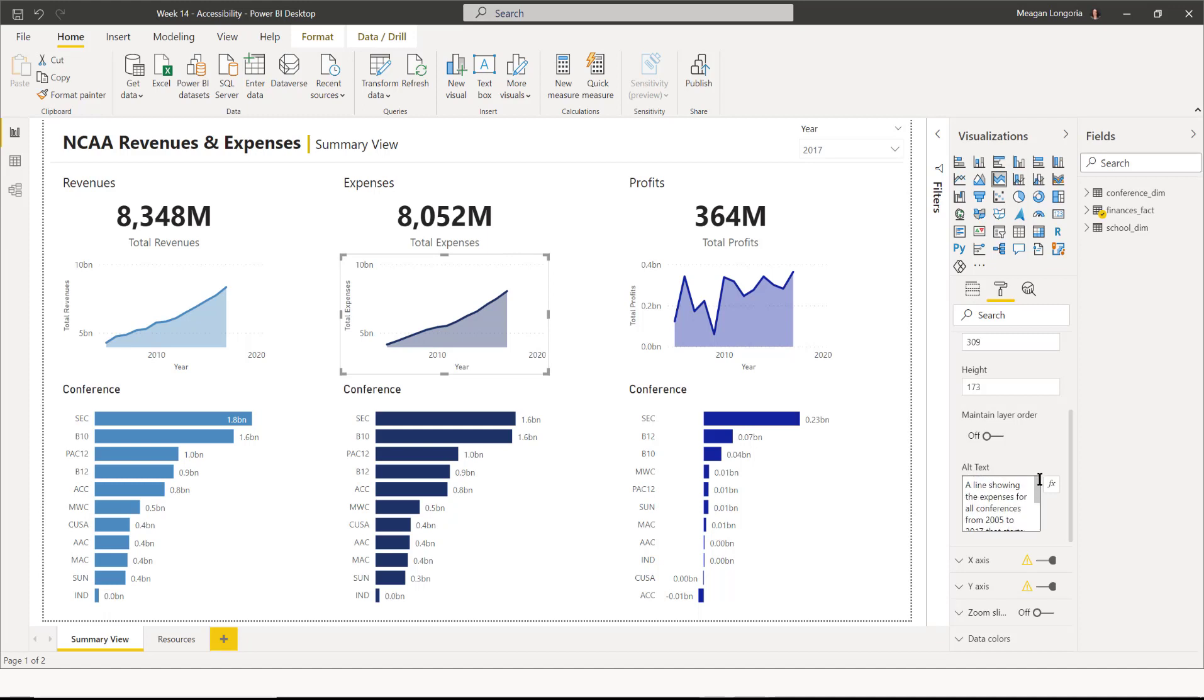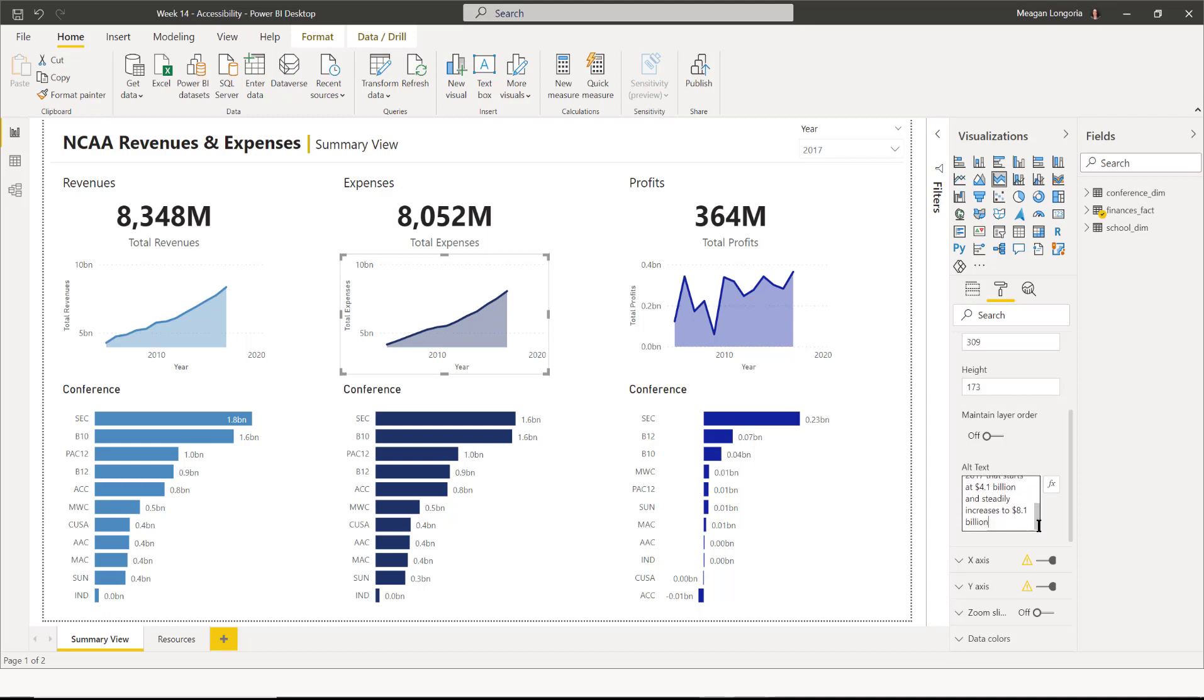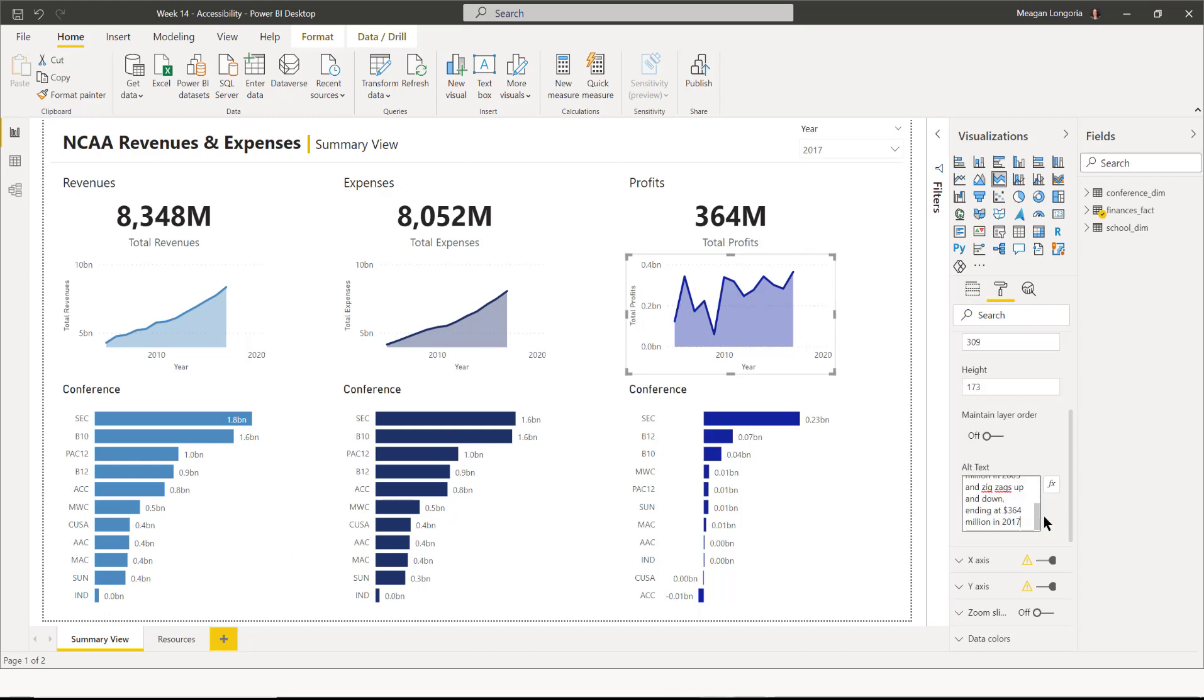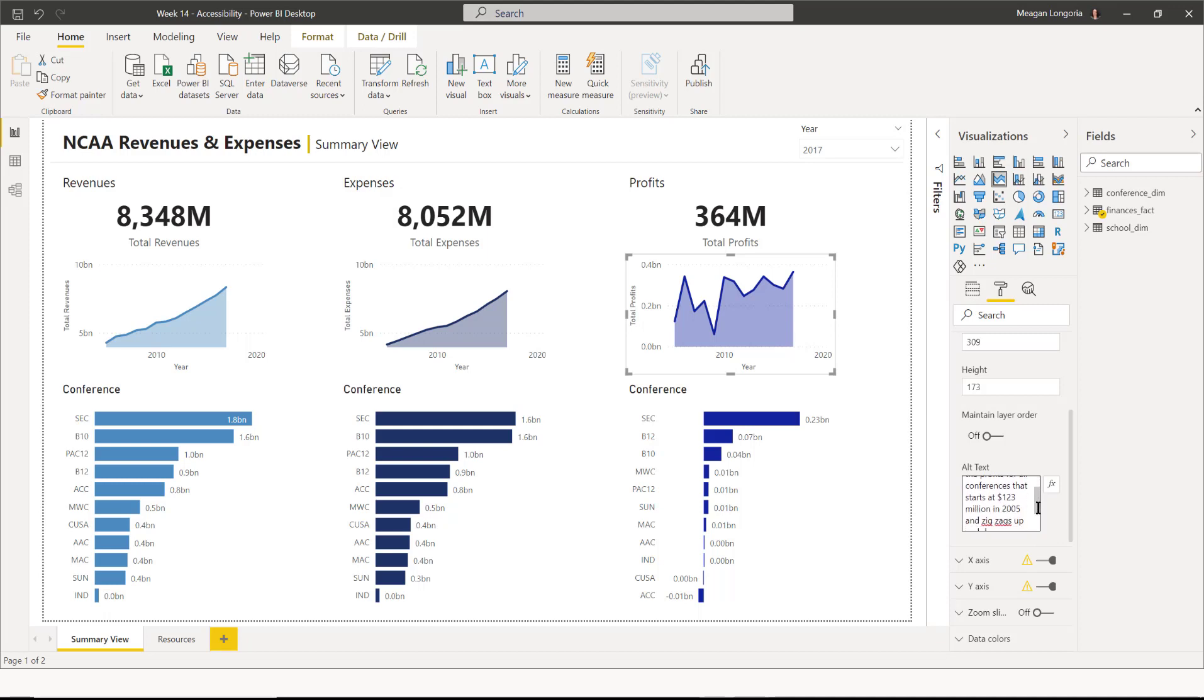This one is a line showing the expenses for all conferences from 2005 to 2017 that starts at $4.1 billion and steadily increases to $8.1 billion. And this one I said is a line showing the profits for all conferences that start at $123 million in 2005 and zigzags up and down ending at $364 million in 2017. So you're just describing what people should get out of the chart.